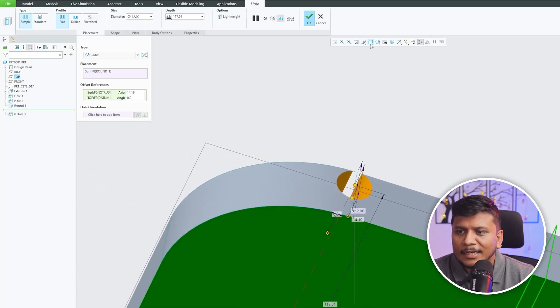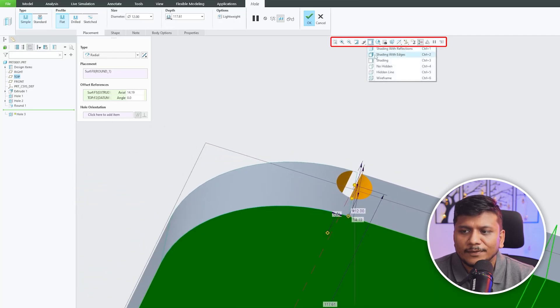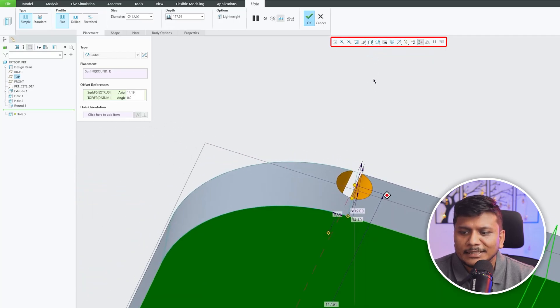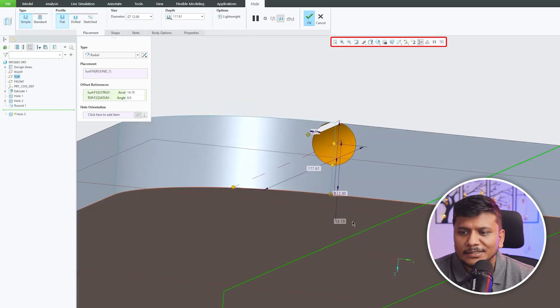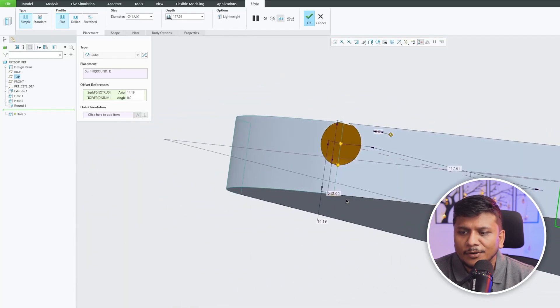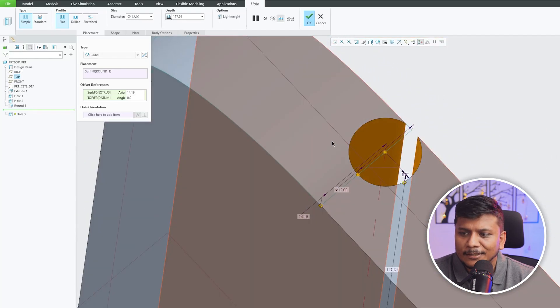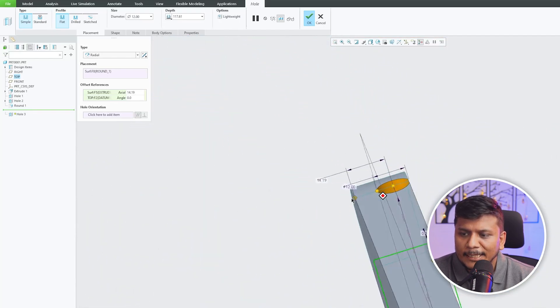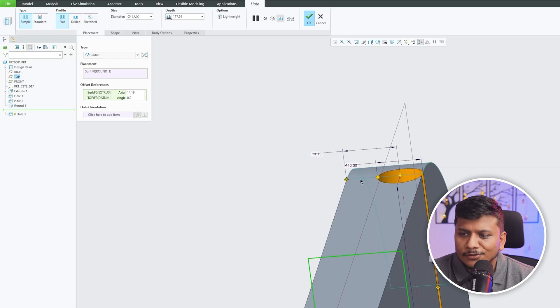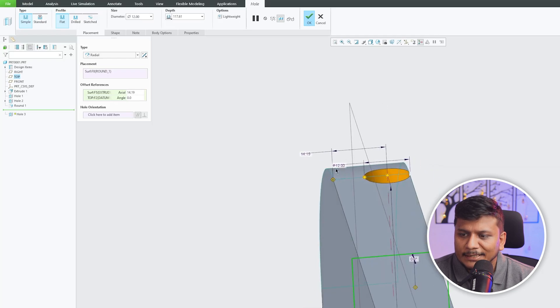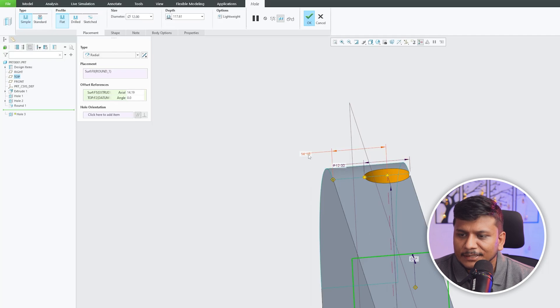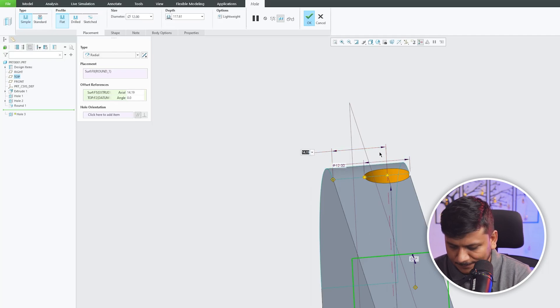We can confirm by enabling Setting with Edges. Here we can see it clearly. Then let's make it at center. I'm going to make this distance as half.